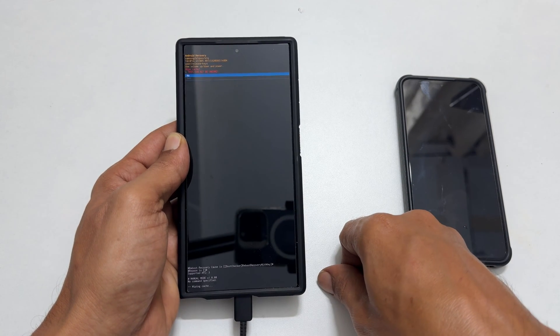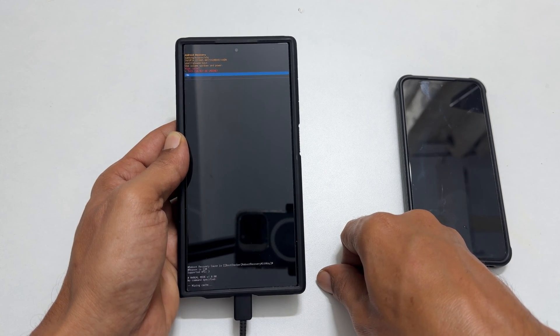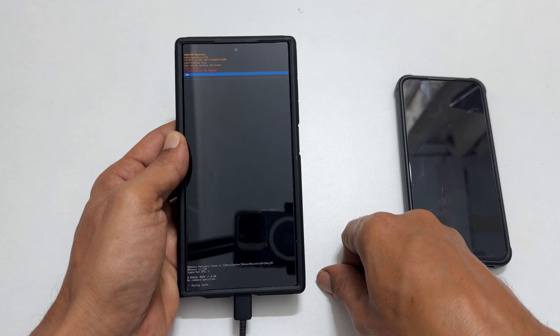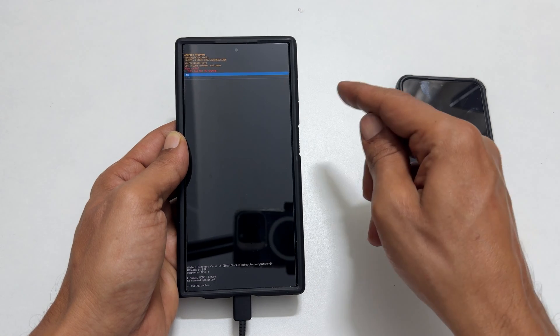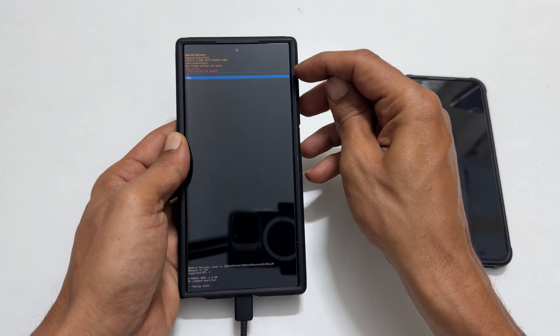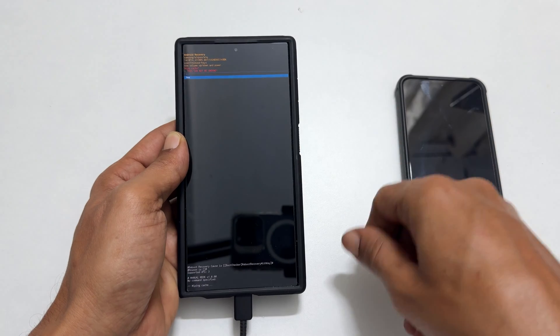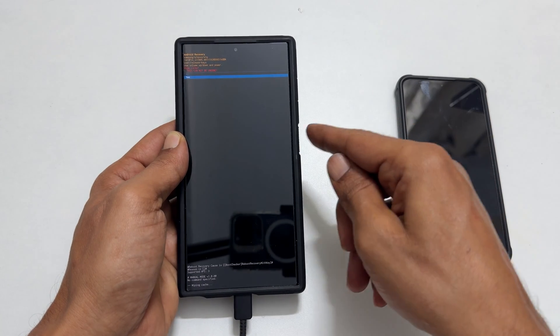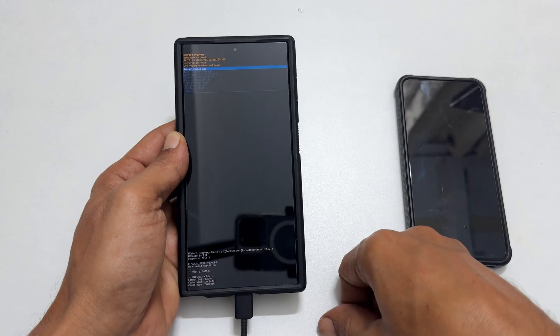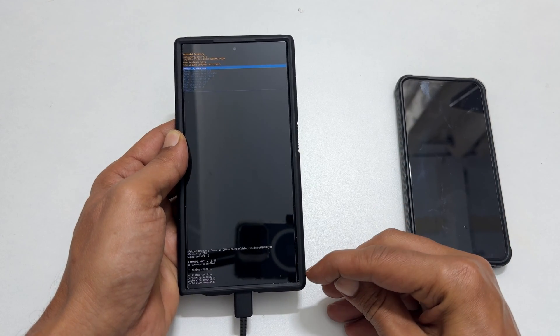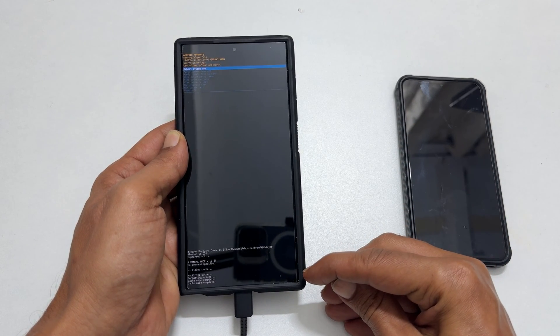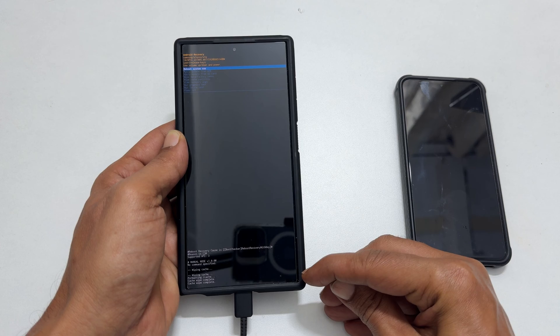Here we need to confirm once again. Using the volume keys, choose yes and press the side key. At the bottom, you will see cache wipe complete.